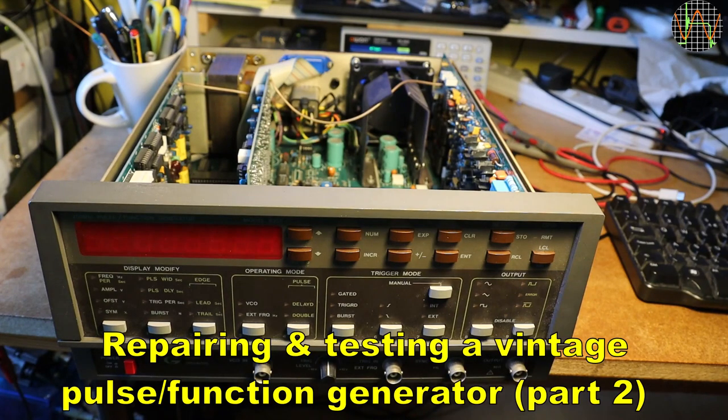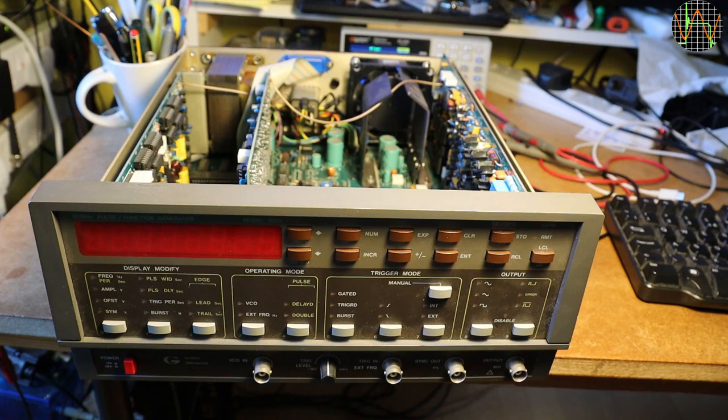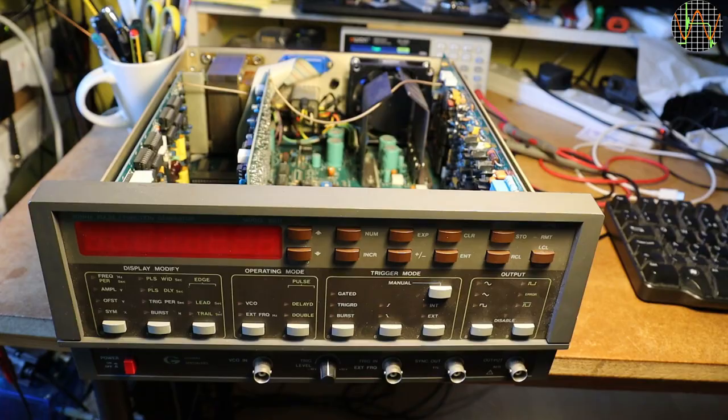Hi there, this is the second and last part of the repair of the Global Specialities A201 Pulse and Function Generator plus Frequency Counter. I am continuing where I left last time, so you may want to look at part 1 first. I will leave a link in the description.